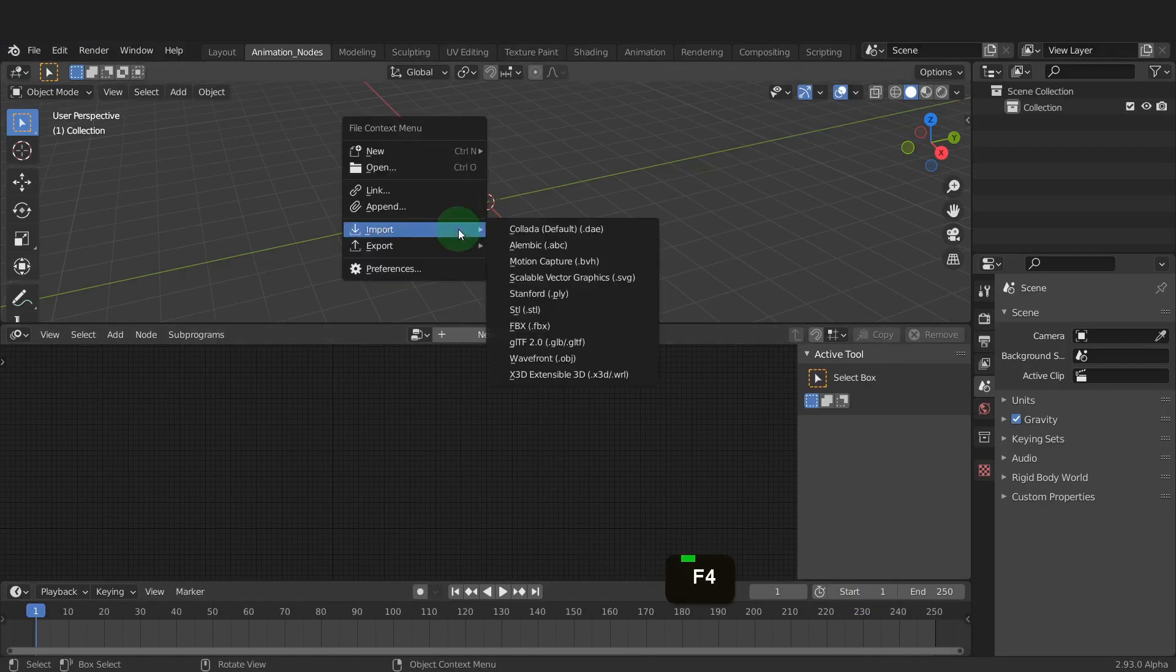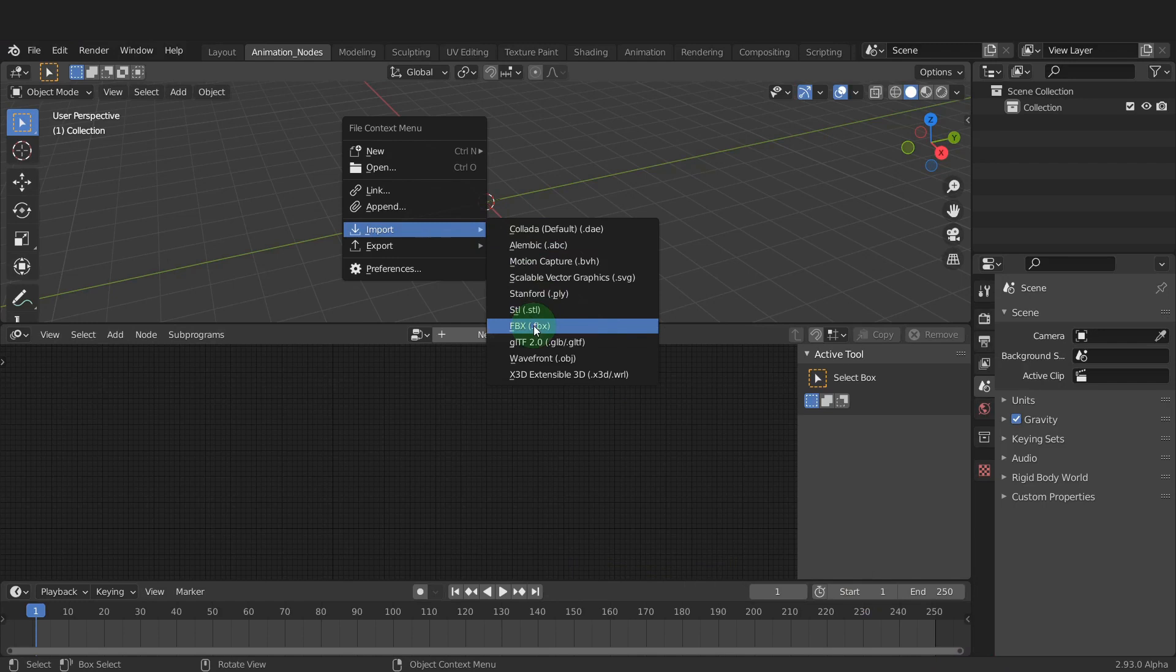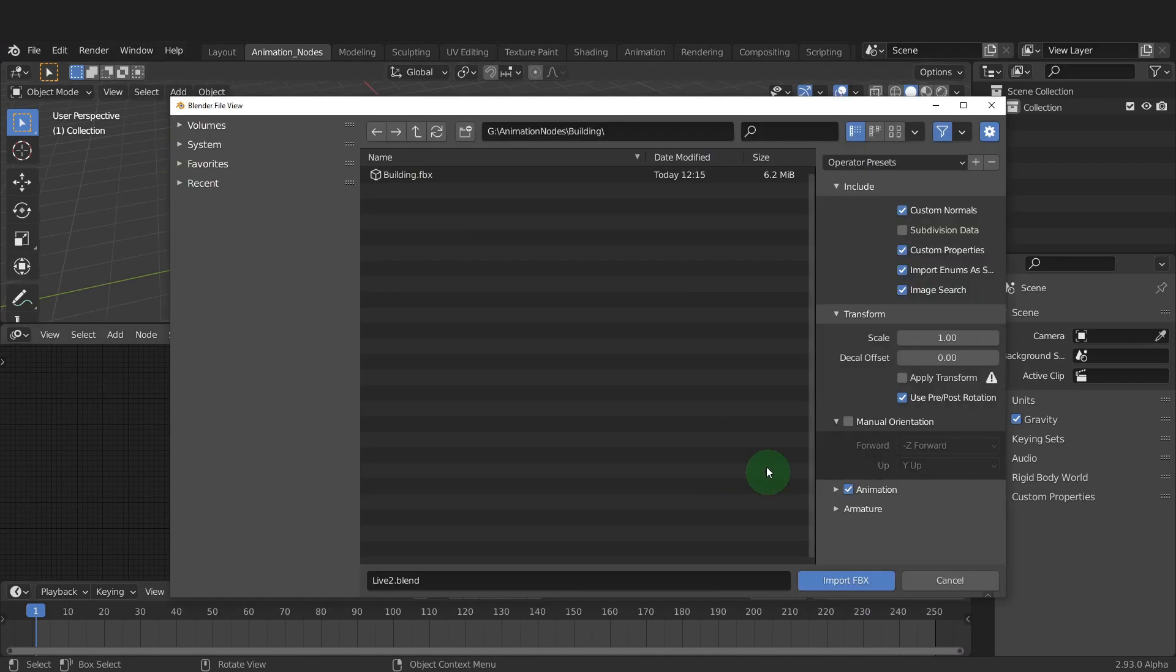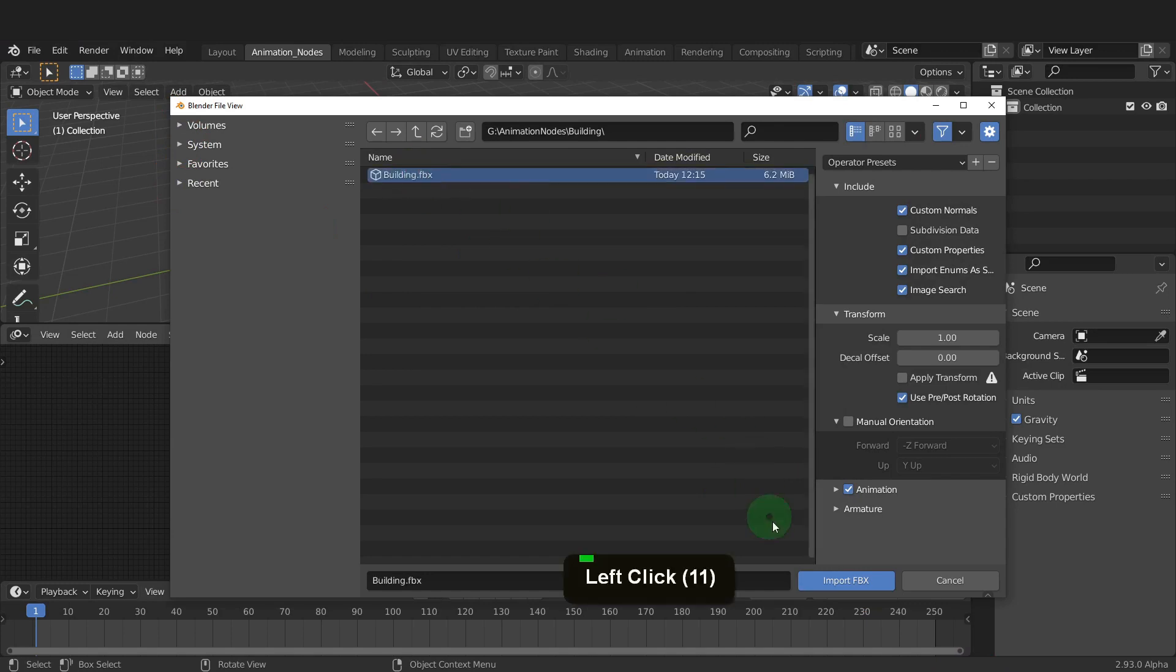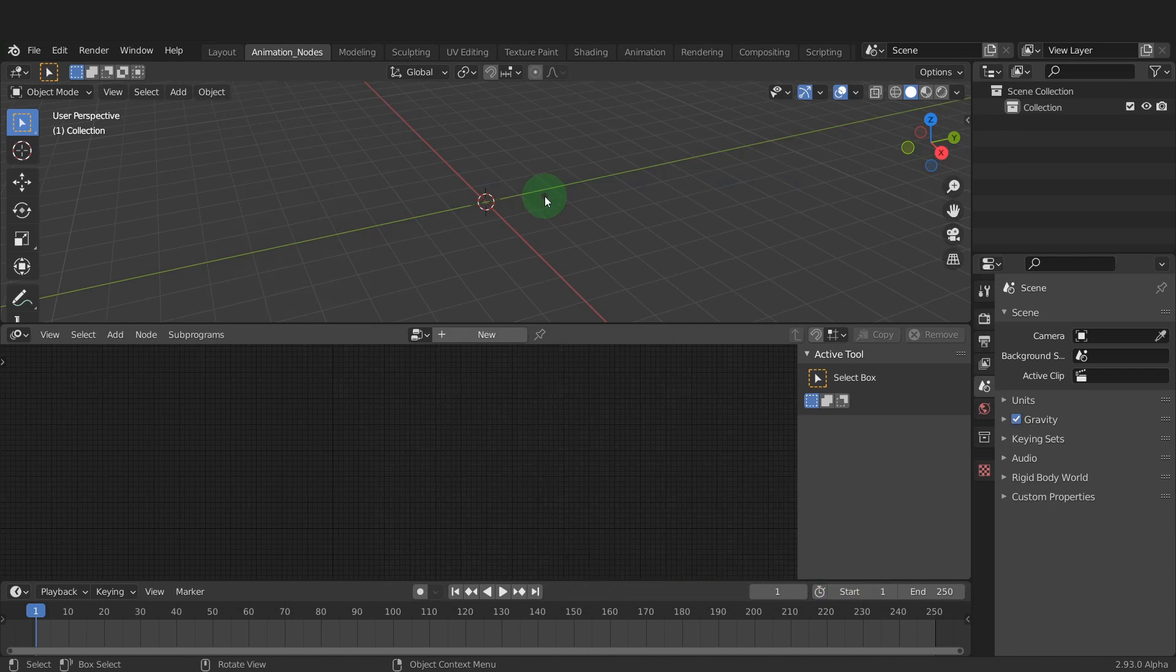Press F4 and in the import menu we can choose FBX. This opens Blender's file browser and you can navigate to the FBX file using search. Select the FBX file and click import FBX.